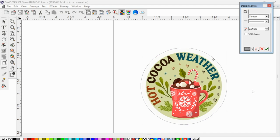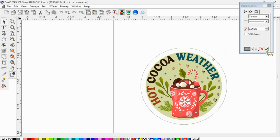So what that's going to do is then going to tell the machine you don't want it to kiss cut, you essentially want it to die cut all the way through. And then you'll just click the checkbox. And that is going to set that contour line.